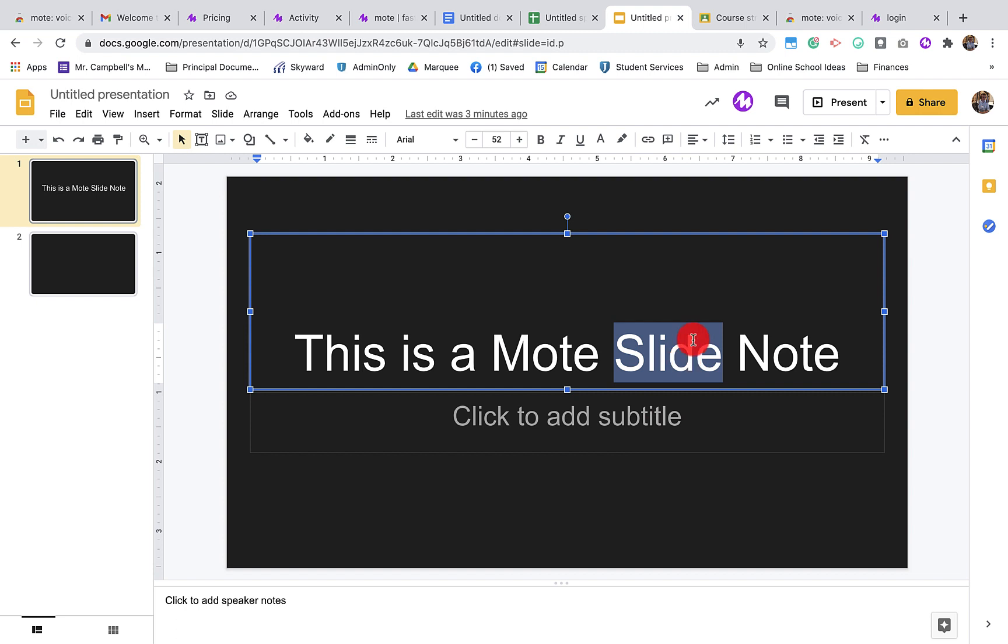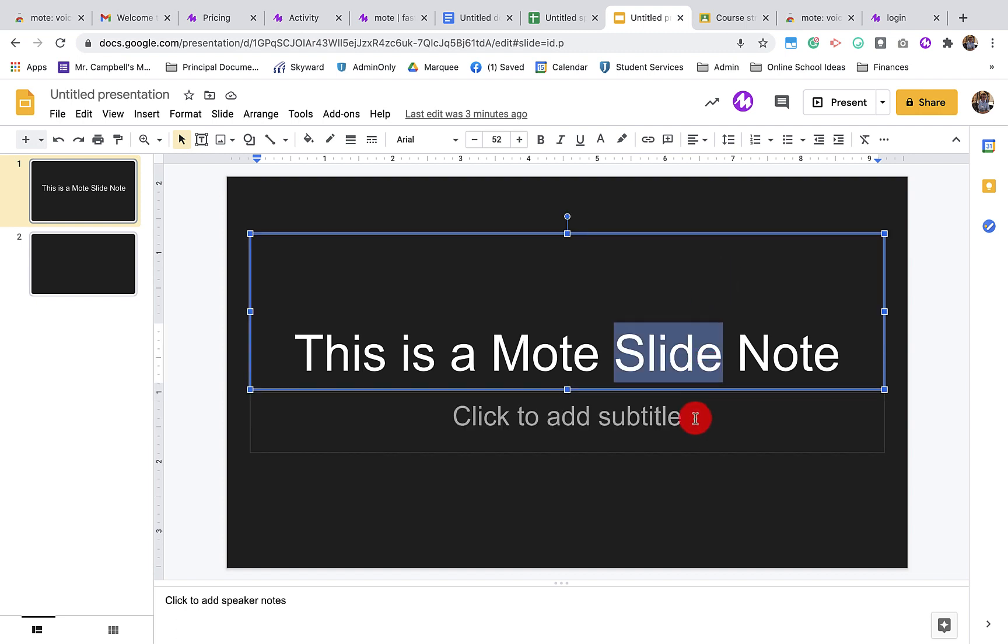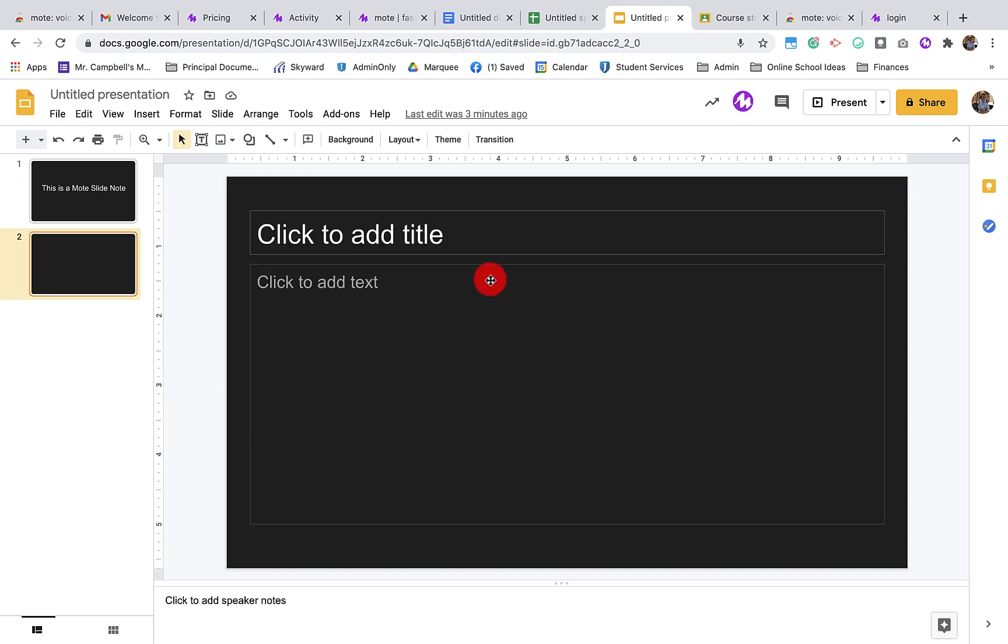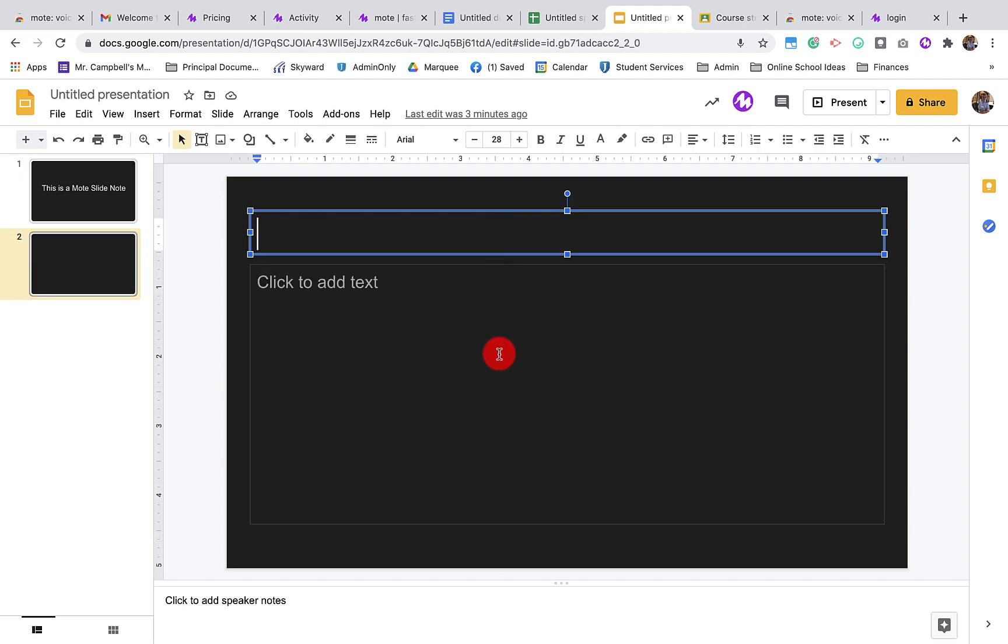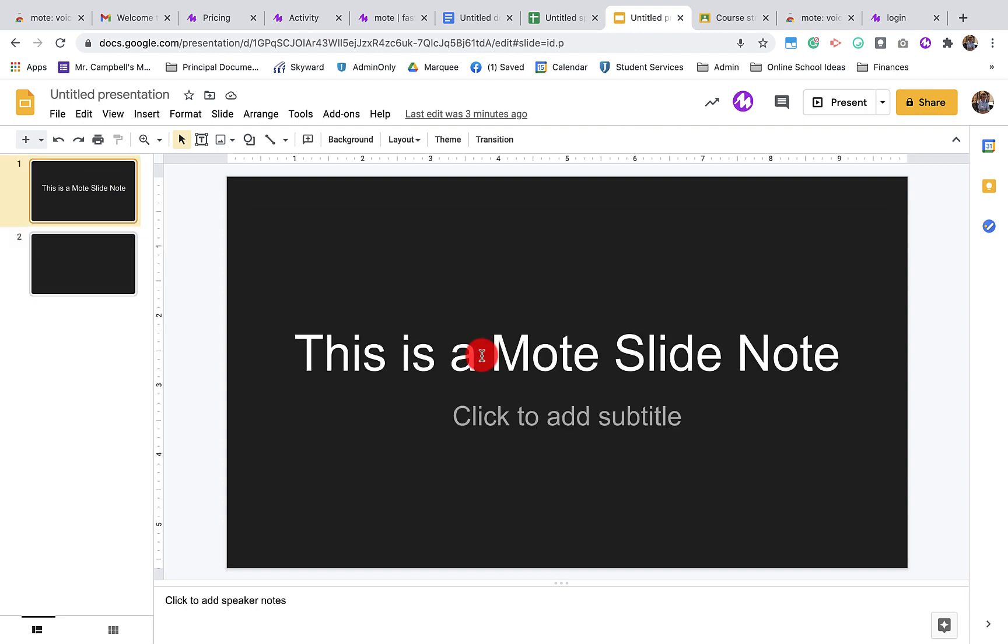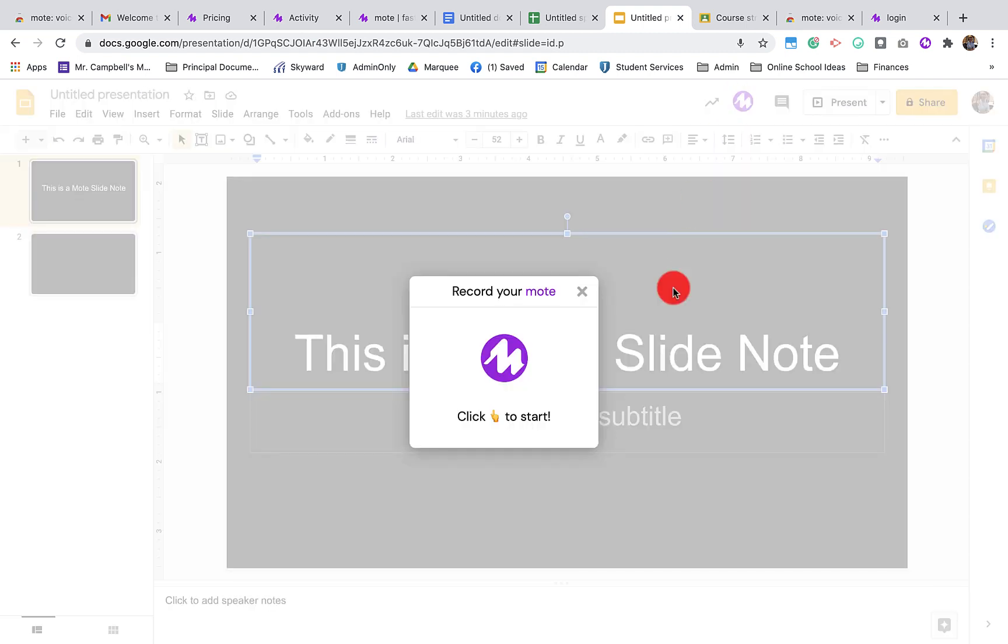When we click on either a text box or an area where we could put text, either here, here, here, or here, we can add a Mote by clicking on the Mote button.